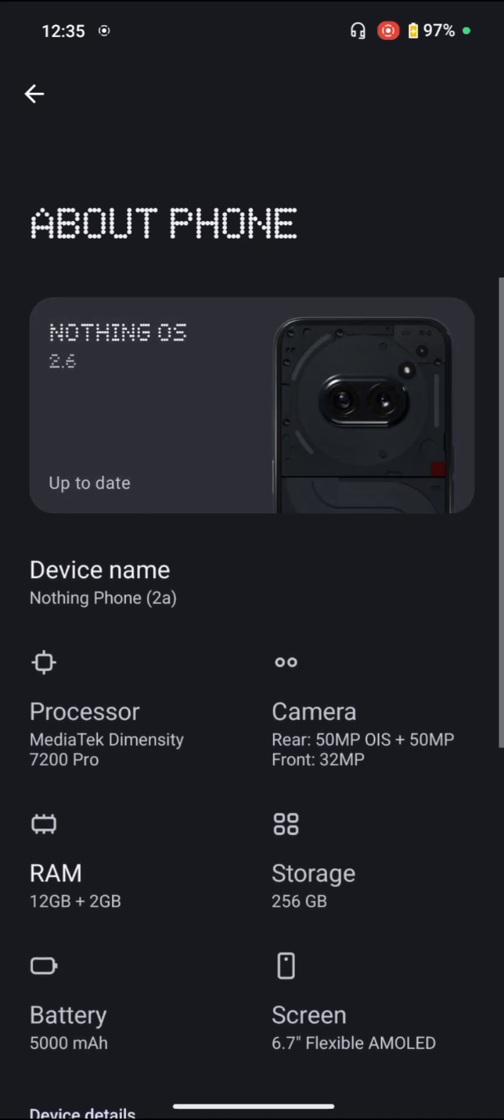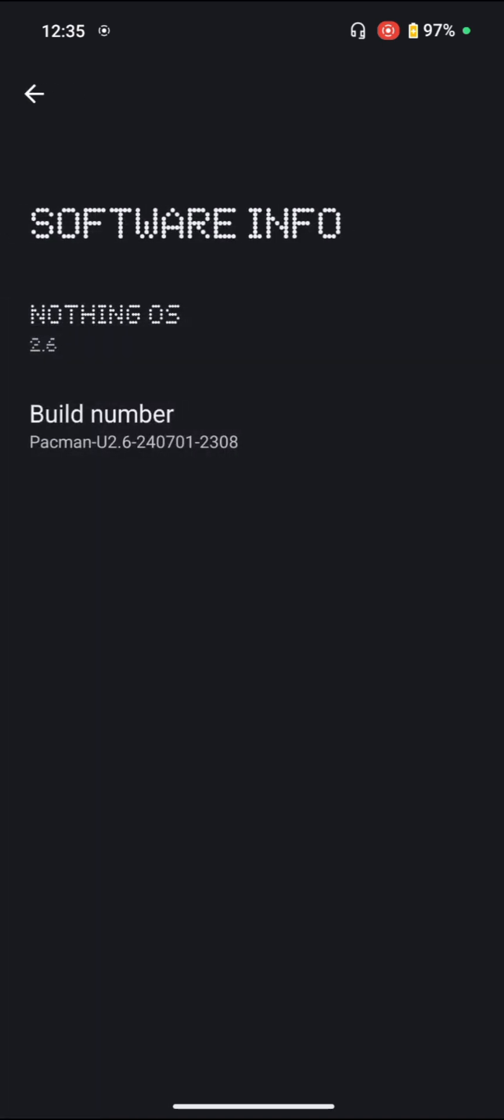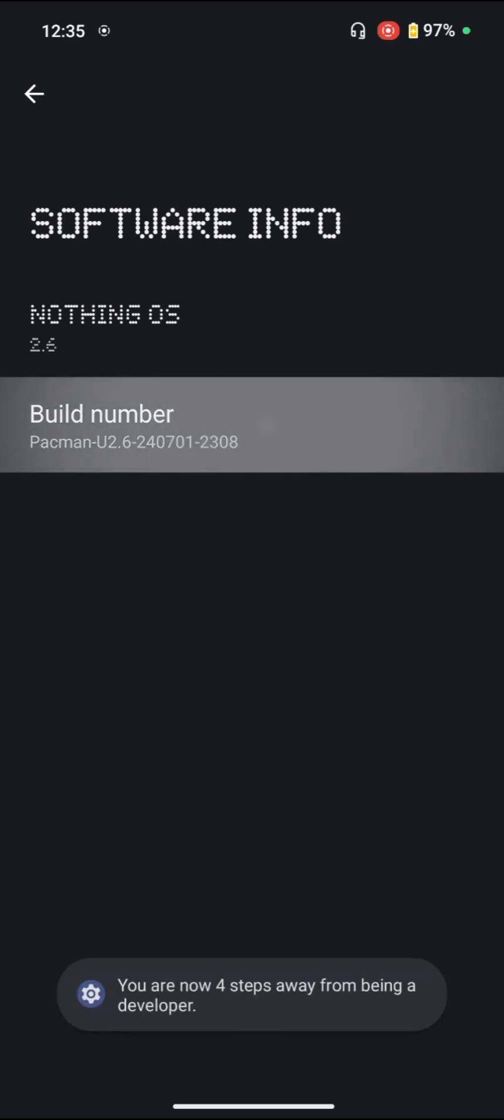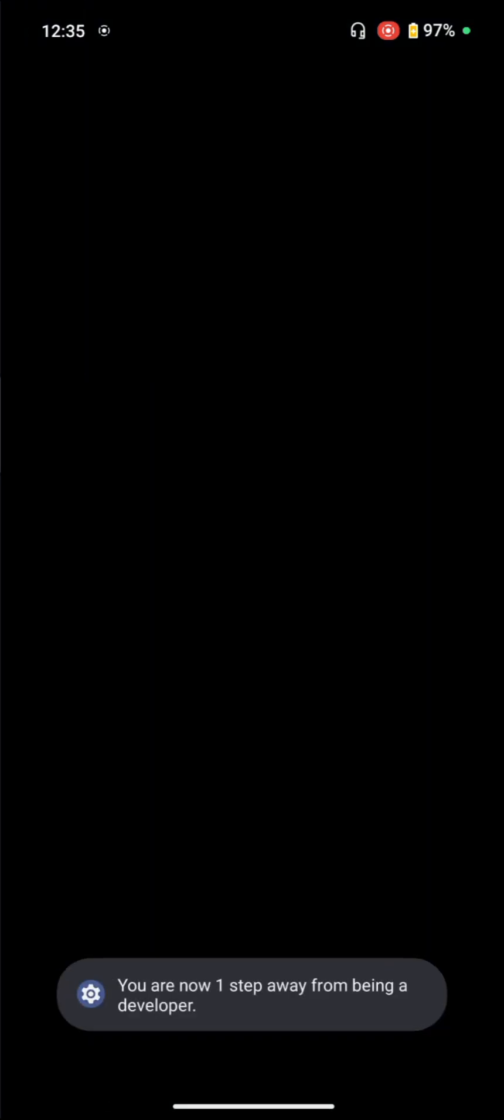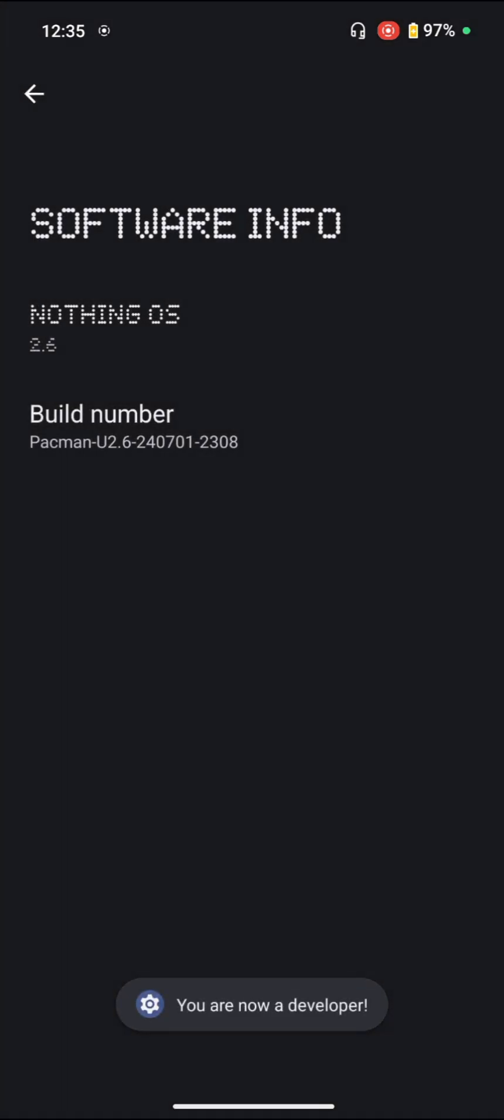We'll click on the image, and here you can see the second option of Build Number. Click seven times on it. Right now it's asking for the password of the phone, so after giving the password it's saying